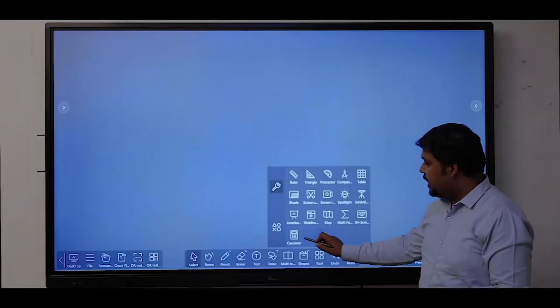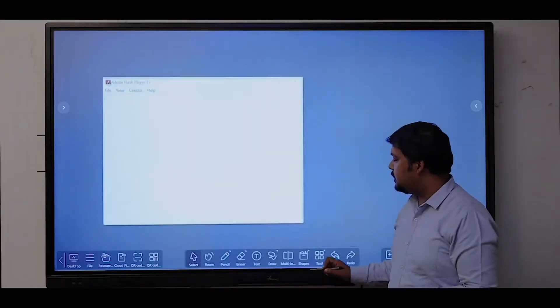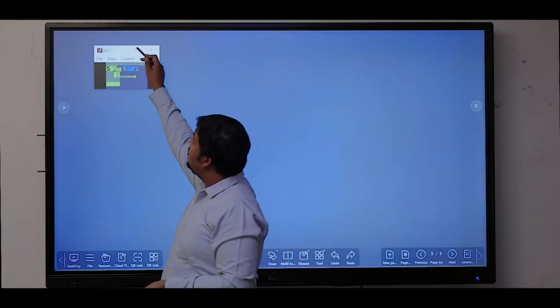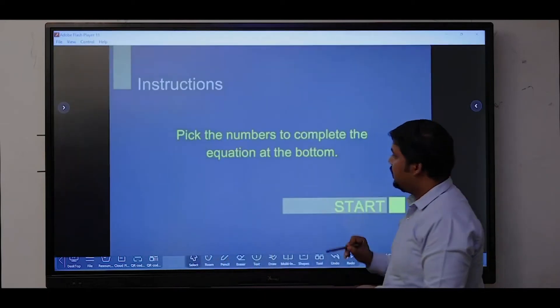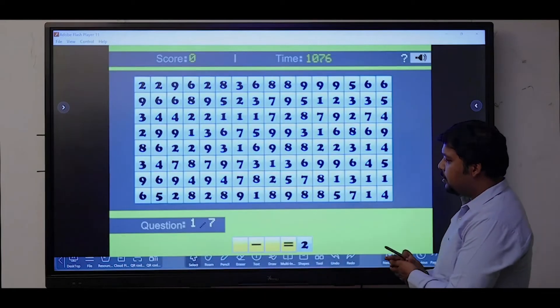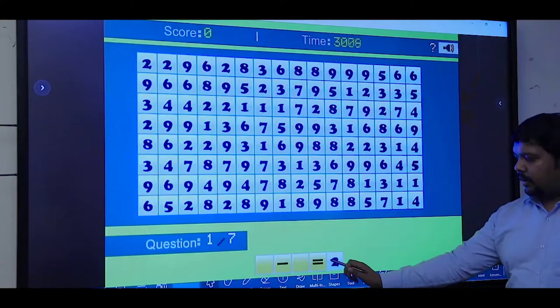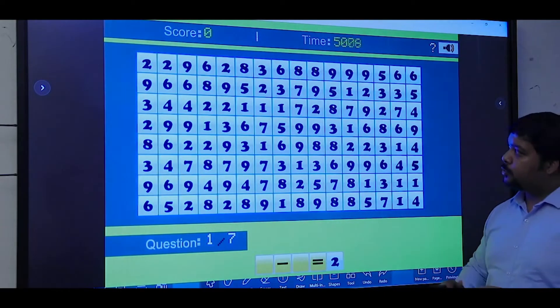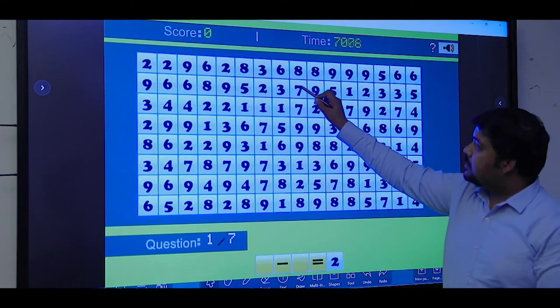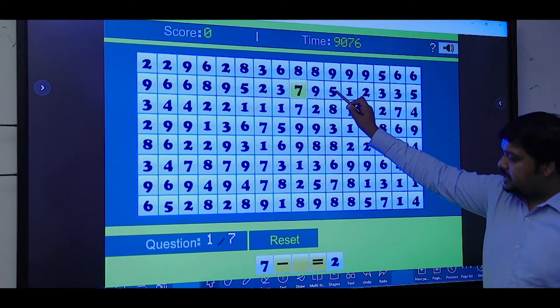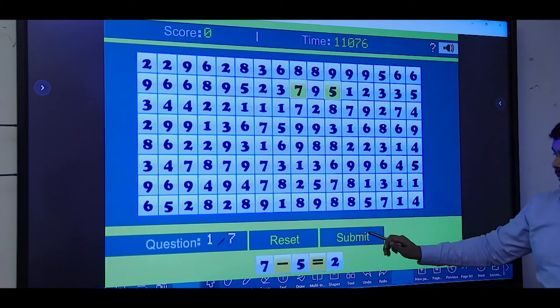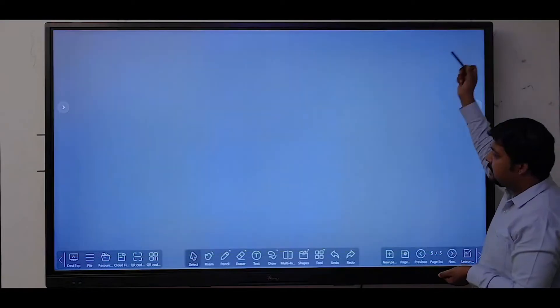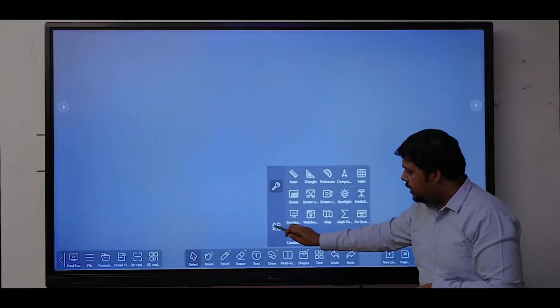We have built-in games like arithmetic where you need to select two numbers for which the result is two. Let's say I've selected first number seven and second number five, and then I can submit the result. This is how we can use these tools.